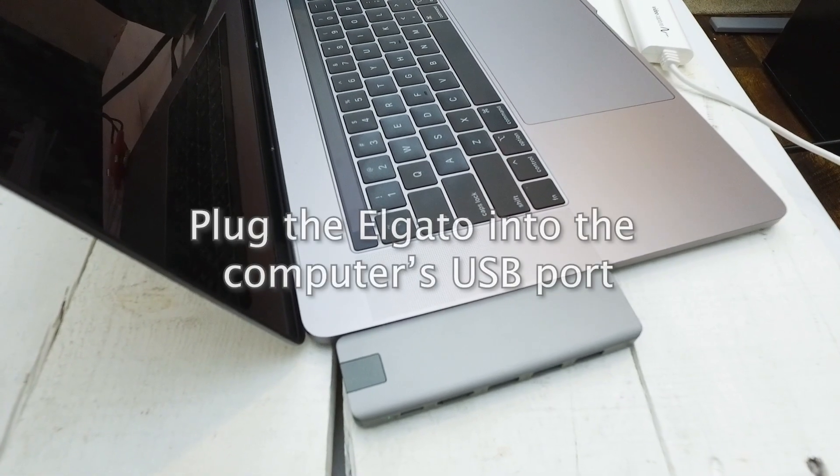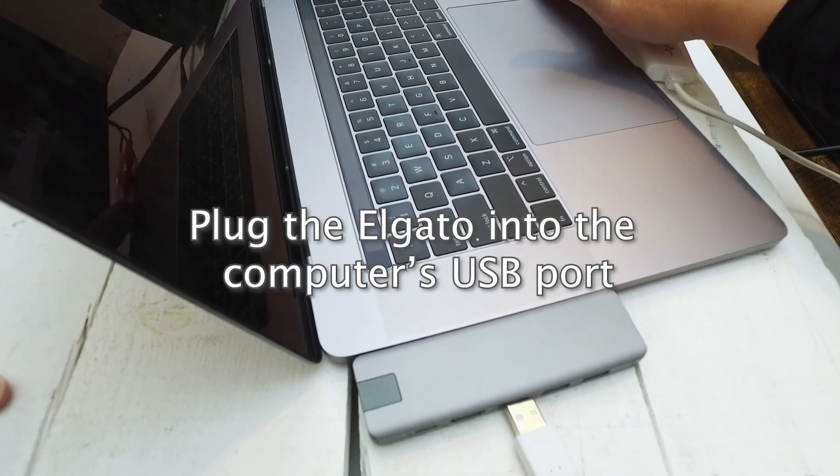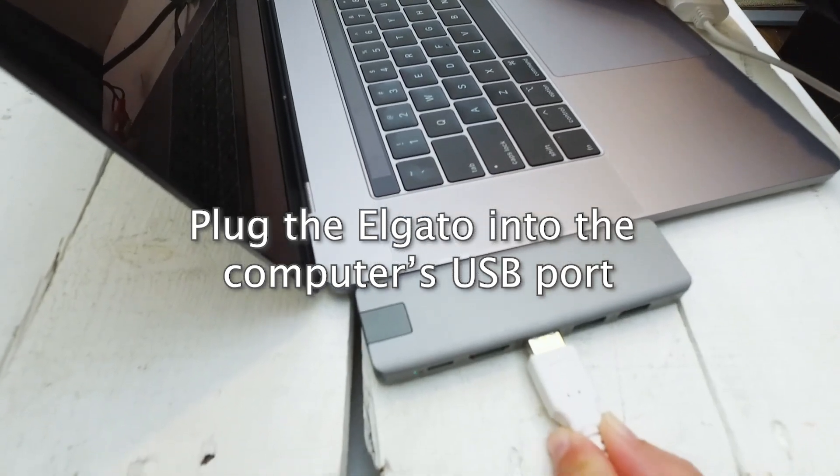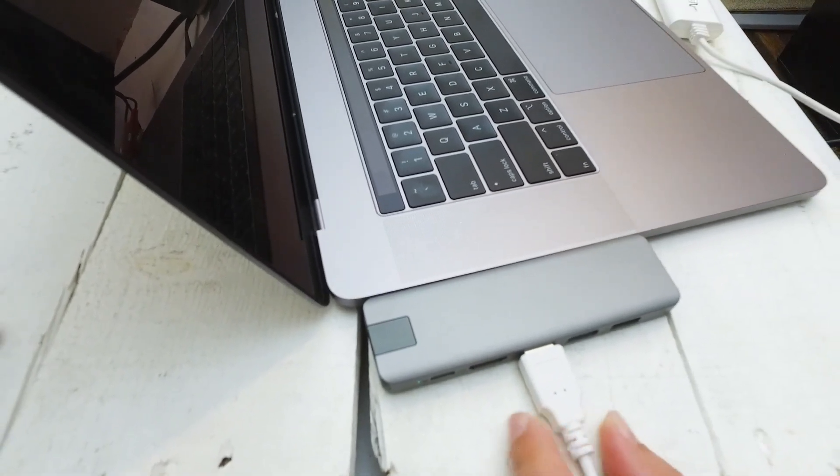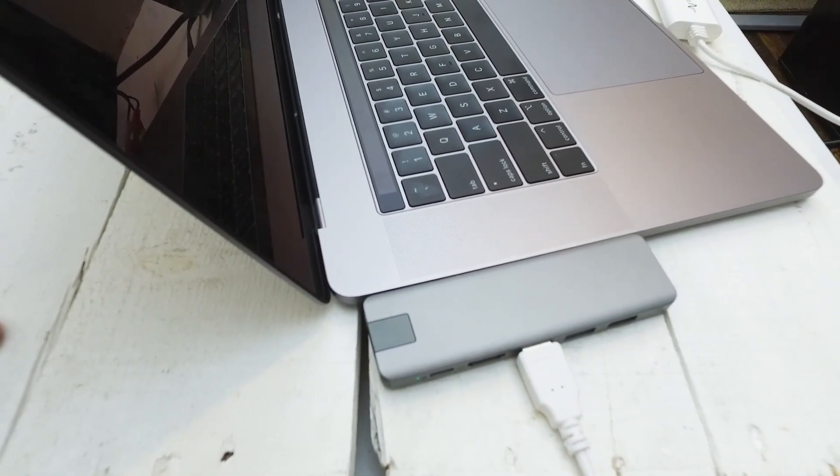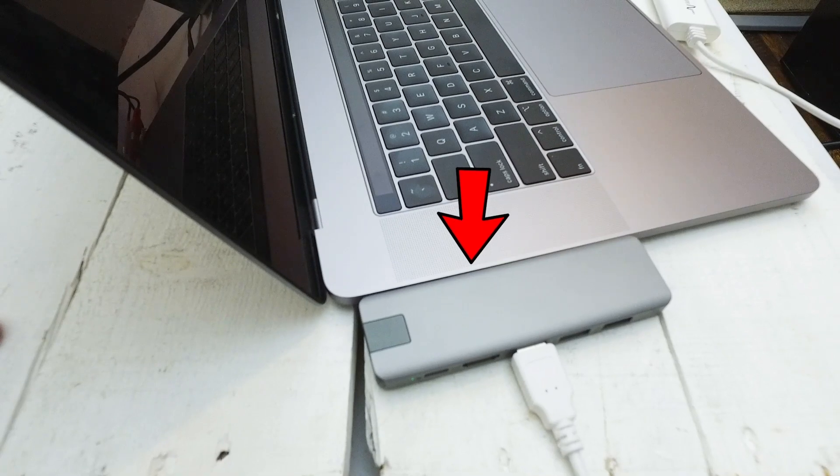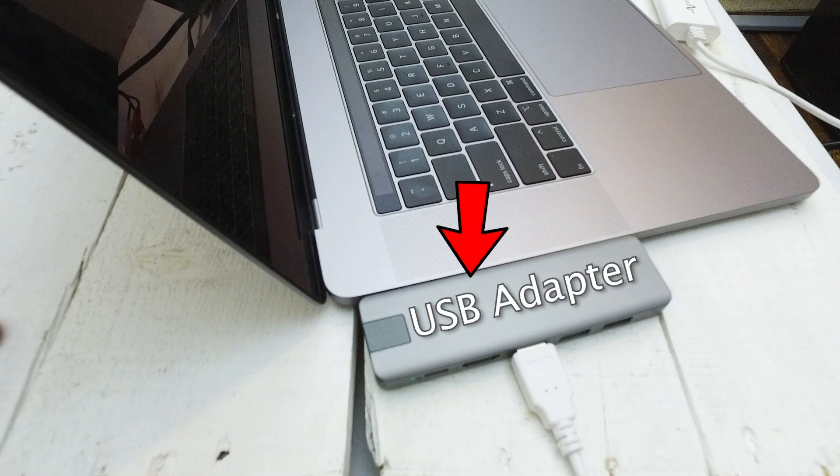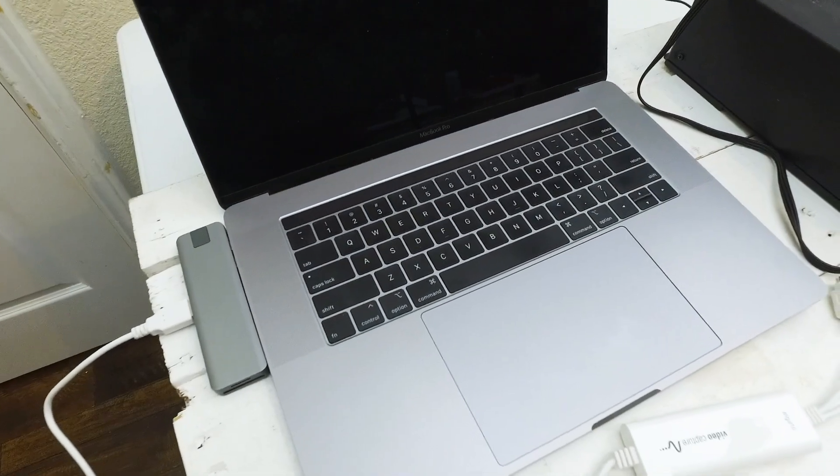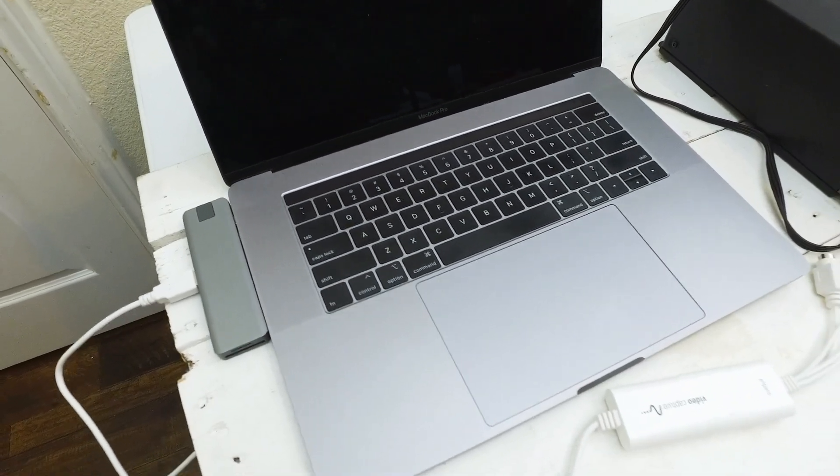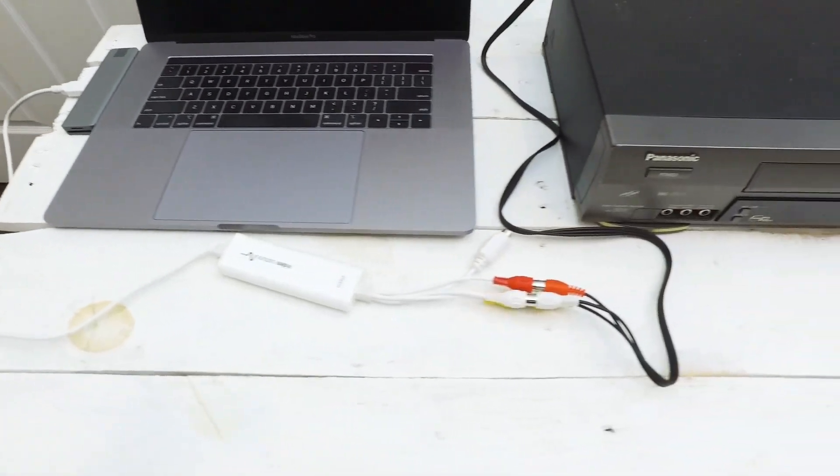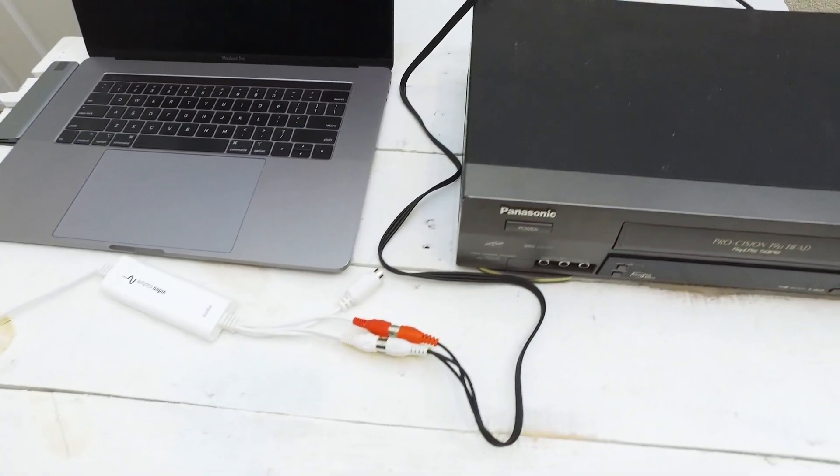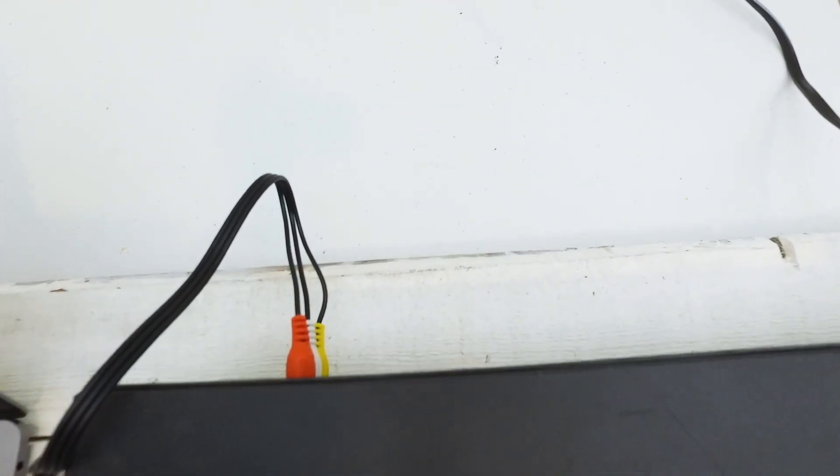Okay, we've got one step left, and that is plugging the Elgato video capture device into our computer. Just plug it into one of your computer's USB ports. And in case you're wondering what that thing is on the side of my computer, my computer doesn't have any USB ports. So I actually had to buy an adapter for my computer. So if your computer doesn't have a USB port, you can purchase an adapter for usually pretty cheap on Amazon. And that's it.